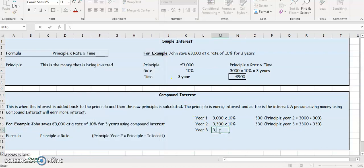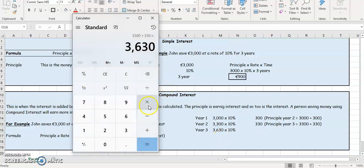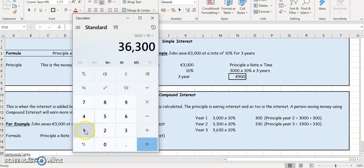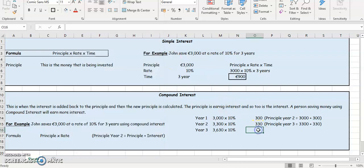So 3,630 is now the principal for year three. We're going to multiply that by 10% because it's the rate. Let's see how much interest you earn here: multiply by 10, divide by 100, and he earns 363.